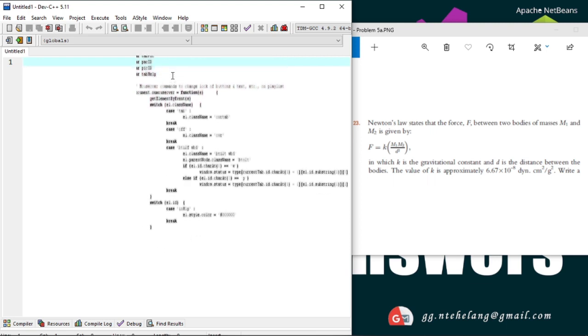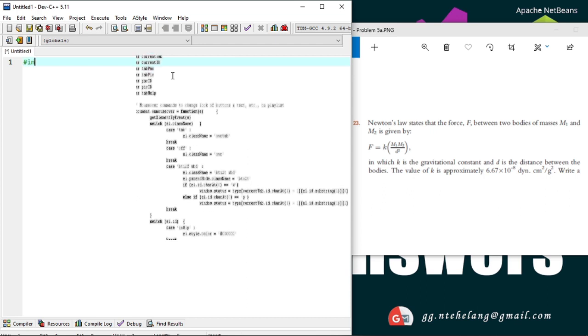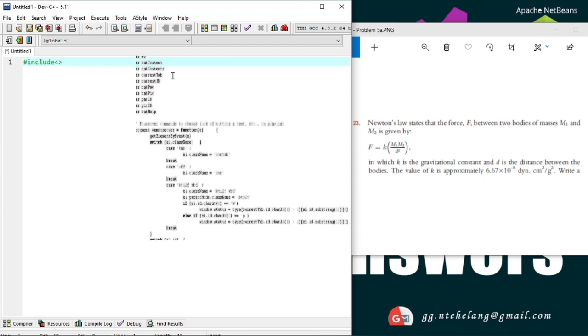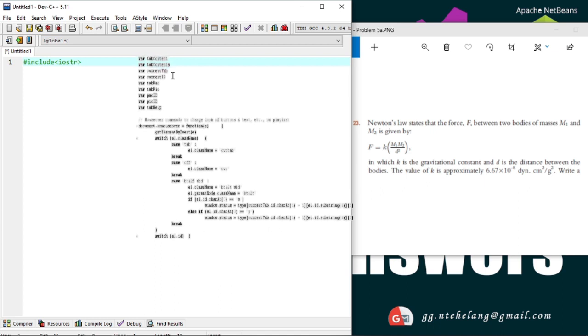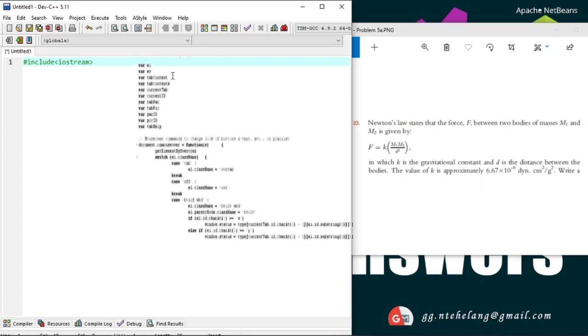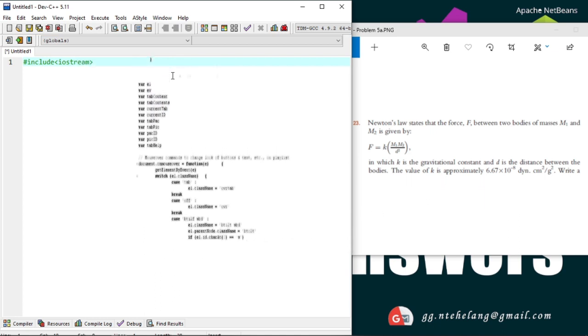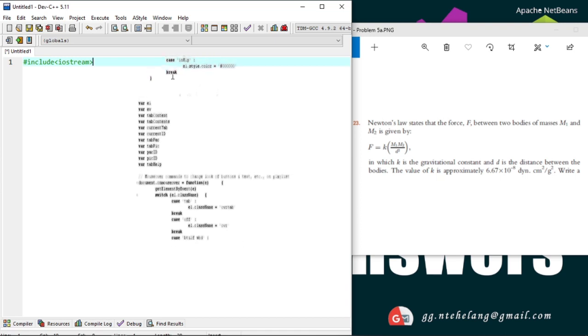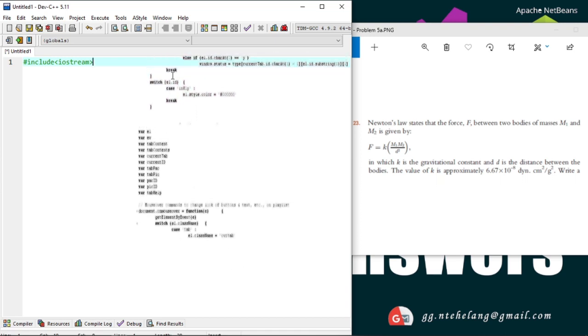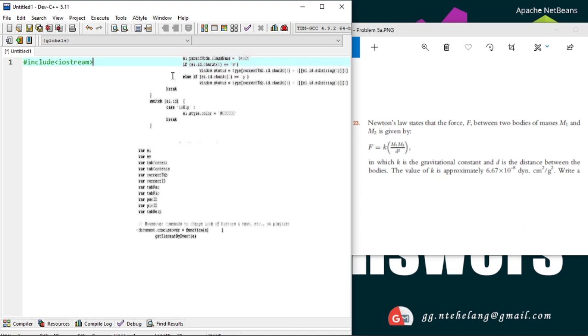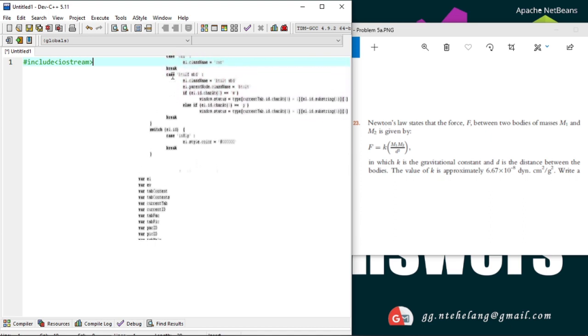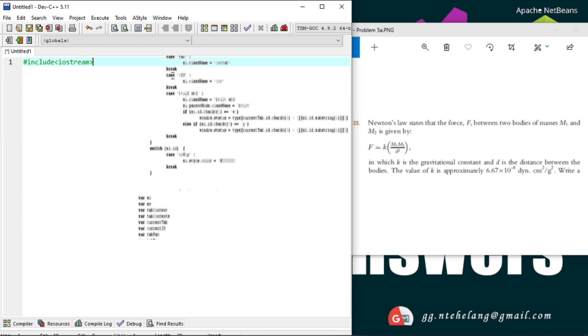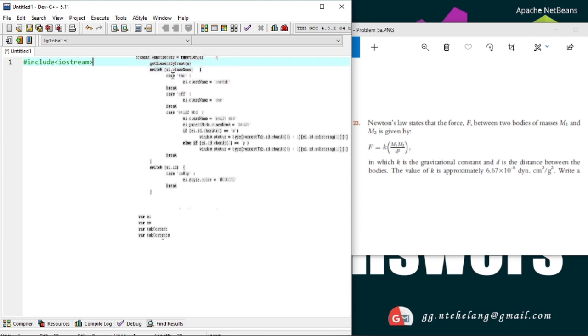In a C++ program, statements that begin with the symbol hash are called preprocessor directives. These statements are processed by a program called a preprocessor. So, hash include iostream, which stands for input-output stream. This header file provides basic input and output services for C++ programs.